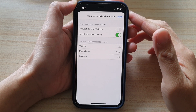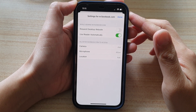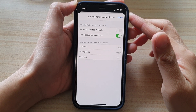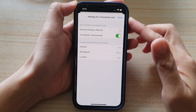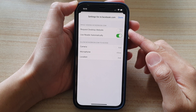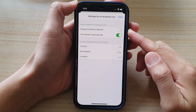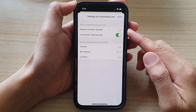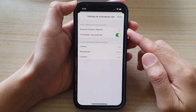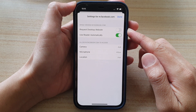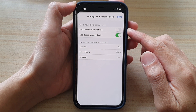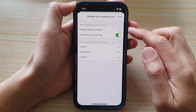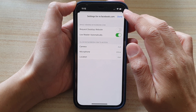Hi, in this video we're going to take a look at how you can apply website settings to each website in Safari on the iPhone 12 or iPhone 12 Pro.